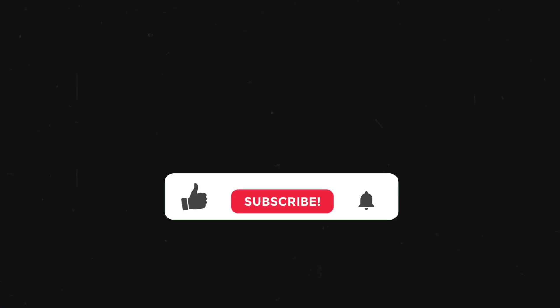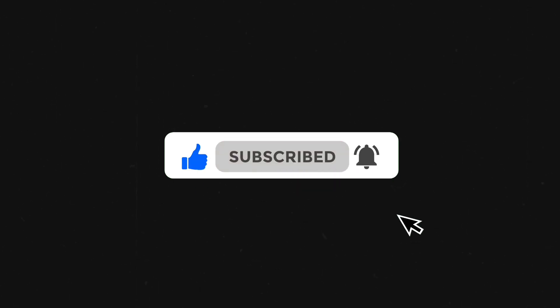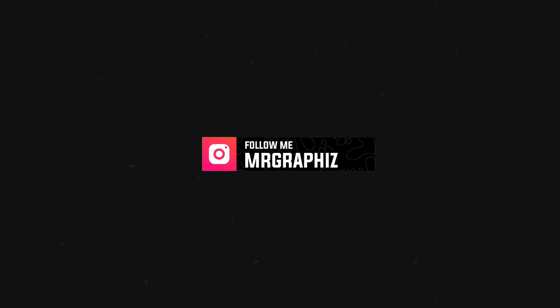If you are watching this video till now, then don't forget to like this video and leave a comment below. Also if you are new to my channel, then don't forget to subscribe my channel and press the bell icon. I will see you in my next video till then bye.